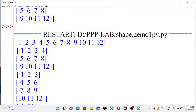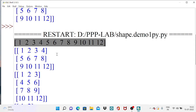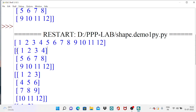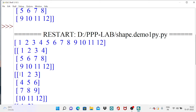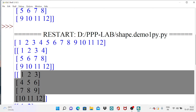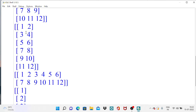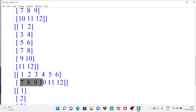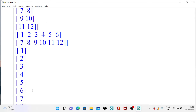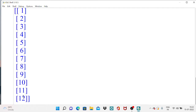Looking at the output: the first result is printing the plain array. Next, 3 by 4 means 3 rows and 4 columns. Then 4 by 3 gives 4 rows each holding 3 columns. Then 6 by 2 shows 6 rows and 2 columns. When I specified 2 by 6, it gives 2 rows each containing 6 elements. The last one, 12 by 1, gives 12 rows and only one column.